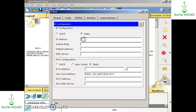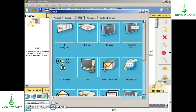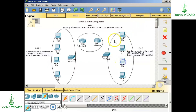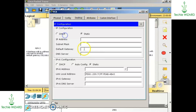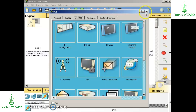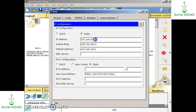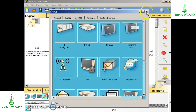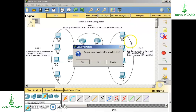For the next computer, go to desktop IP configuration, it is 192.168.100.3 with gateway 192.168.100.1. The next is 192.168.100.4 with gateway 100.1. For the last system it is 192.168.100.5 as the IP address and the default gateway will be 192.168.100.1.